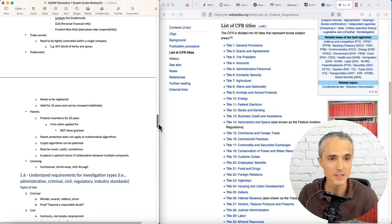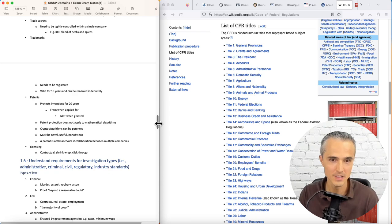Trademarks need to be registered, valid for 10 years, and can be renewed indefinitely. That's logos, product names, etc.